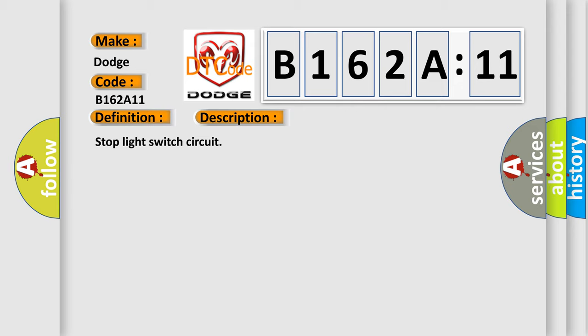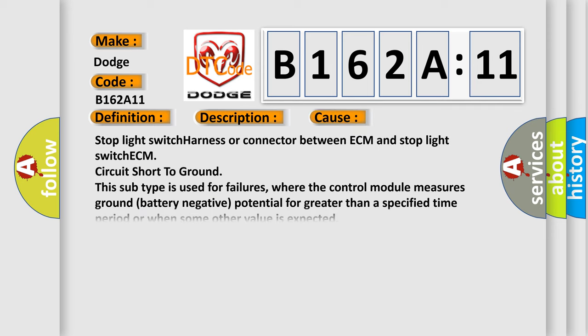And now this is a short description of this DTC code. Stop light switch circuit. This diagnostic error occurs most often in these cases: Stop light switch harness or connector between ECM and stop light switch ECM circuit short to ground. This subtype is used for failures where the control module measures ground battery negative potential for greater than a specified time period or when some other value is expected.